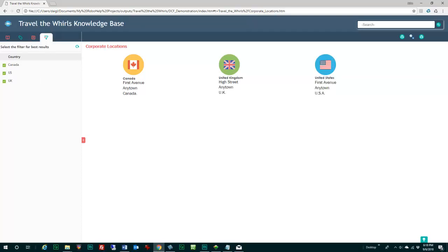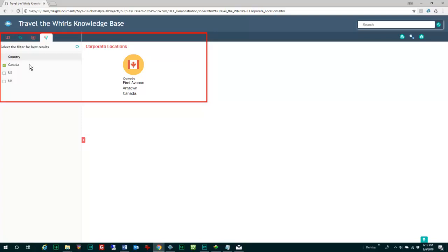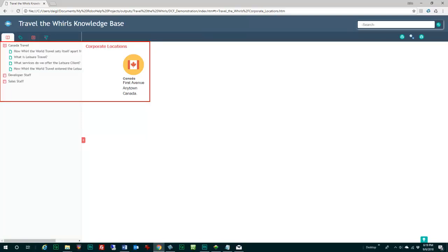Or add the UK. Or see them all. It's the user's choice. Perhaps they want to filter the table of contents as well. The table of contents only shows Canada now.